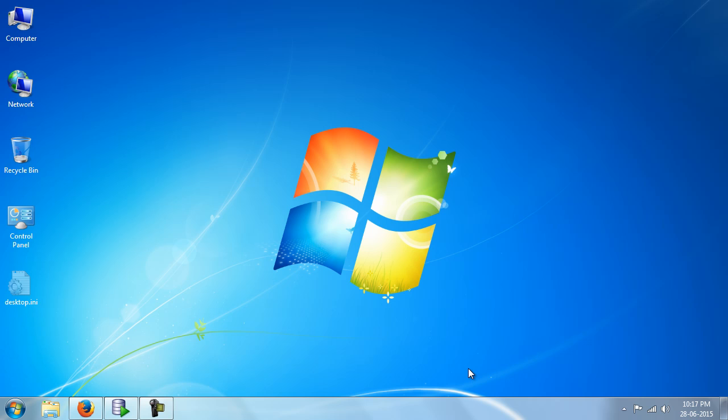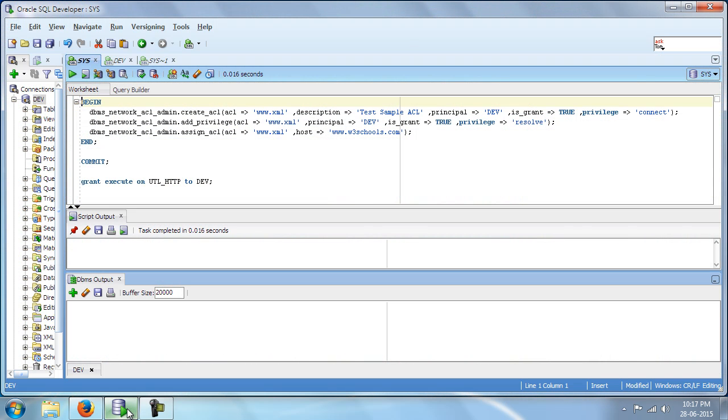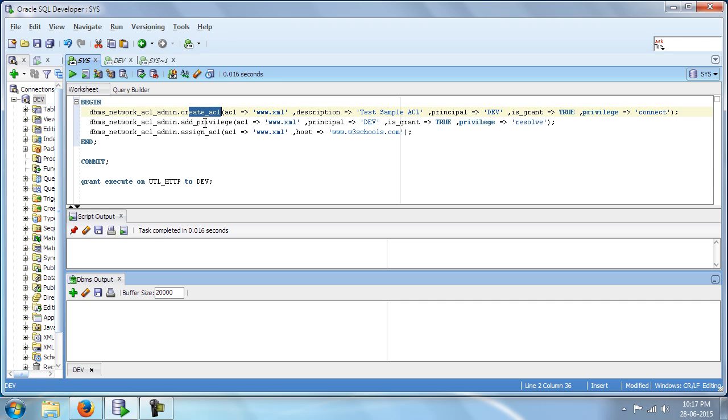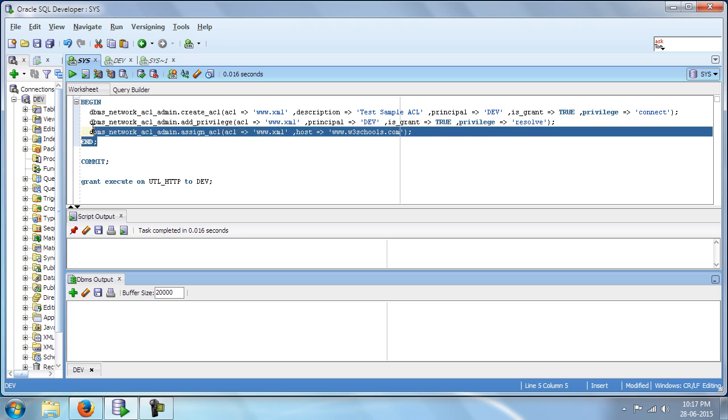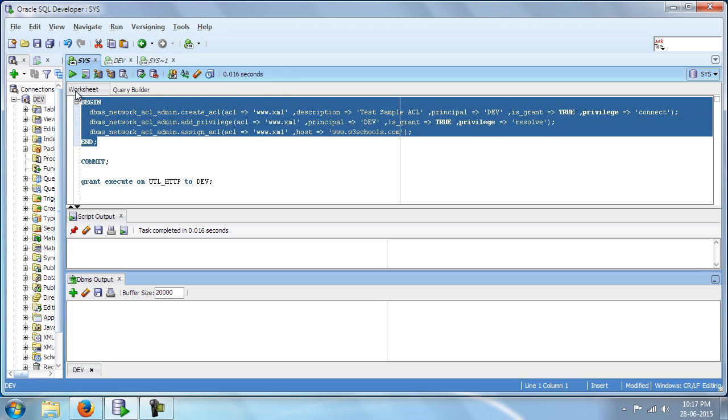We will use the DBMS_NETWORK_ACL_ADMIN package to create the ACL, add the privilege and assign the ACL to the user. So let us execute this piece of code to do the necessary action.